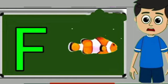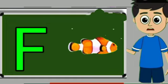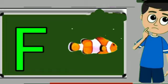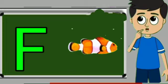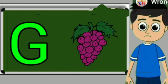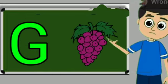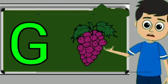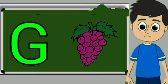F for fish. Fish means machli. G for grapes. Grapes means anggul.